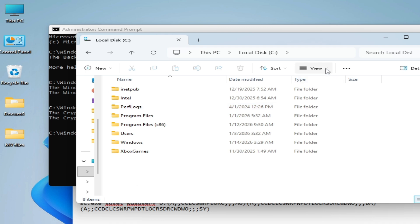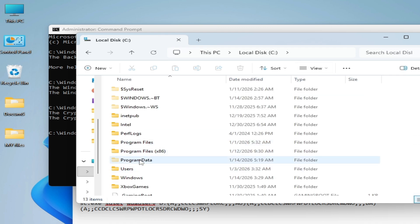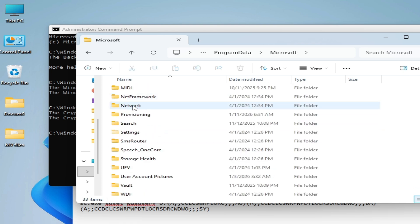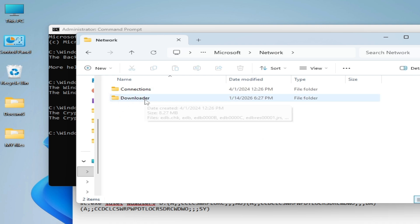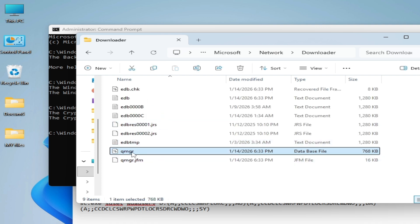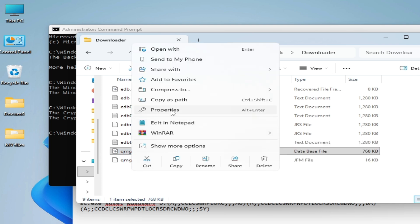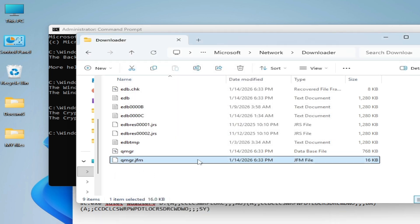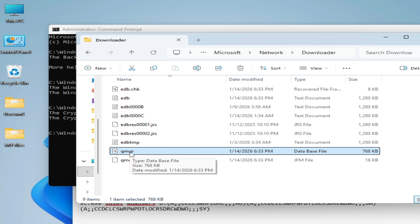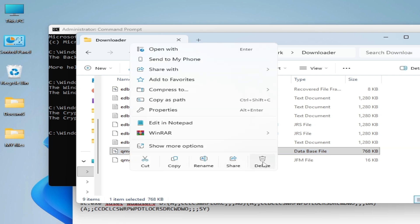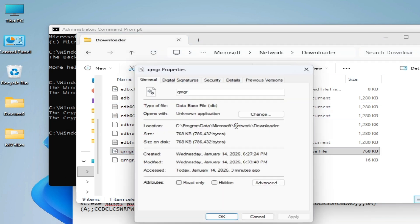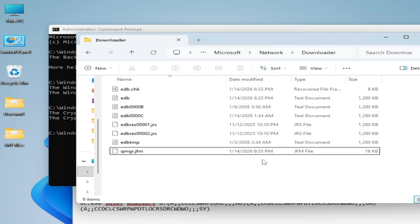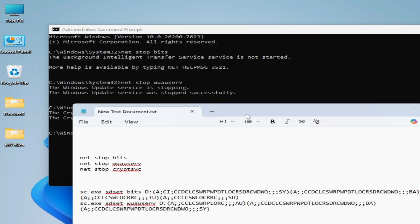Enable Show Hidden Items under View. Go to ProgramData, then Microsoft, scroll down and go to the Network folder, then the Download folder. Find and delete the .db file — right-click on it, go to Properties to confirm it is a .db file, then hit Delete. Make sure you are deleting the .db file.